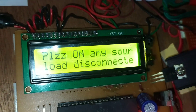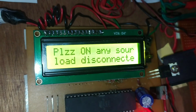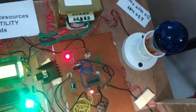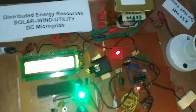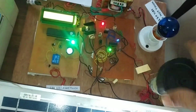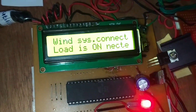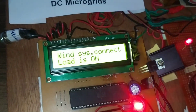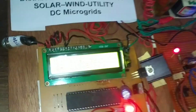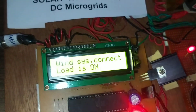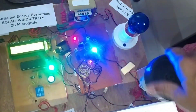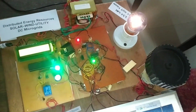When we apply solar, it will show 'Solar system connected, load is on.' Now when we apply both sources — wind and solar — you can see 'Solar and wind are available.' Wind is connected and load is on. It shows 'Solar and wind available, load is connected to solar and wind.' Solar plus wind is connected to the load because wind energy is more than solar. The solar plus wind is available.